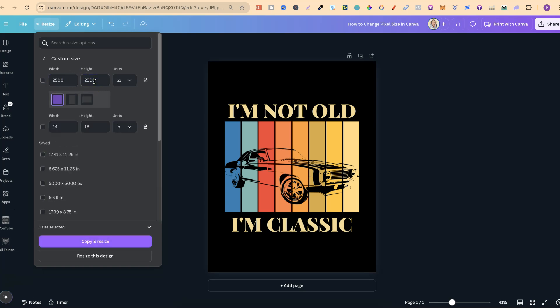Now we have two different options. We can copy and resize this design, so that means we'll have this project and a brand new project with the new dimension. Or we can actually just resize this design just here.